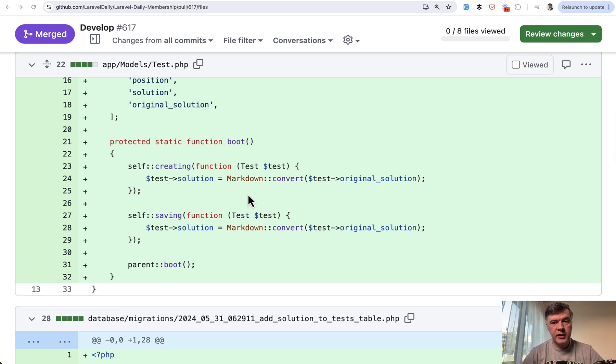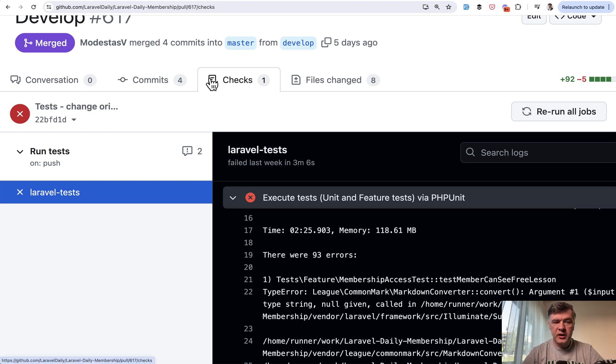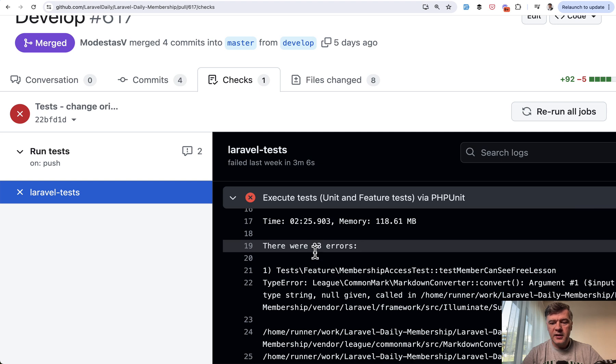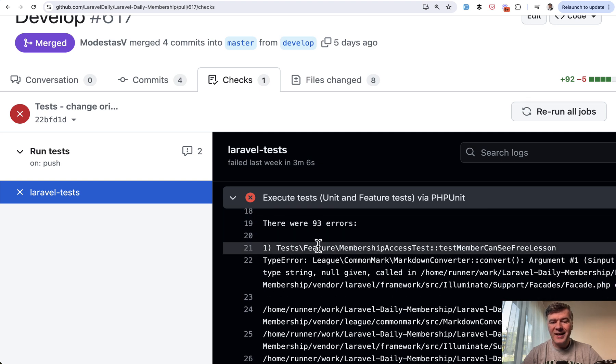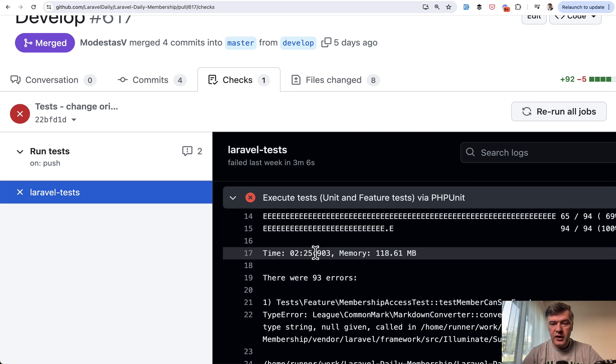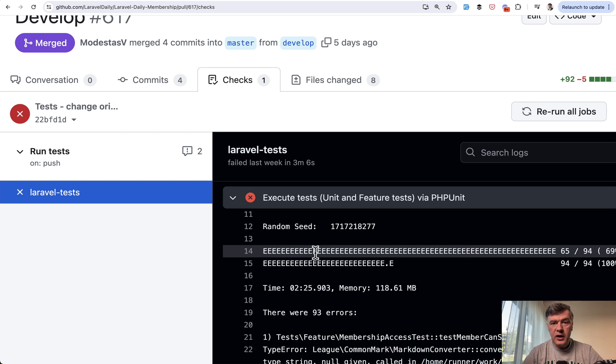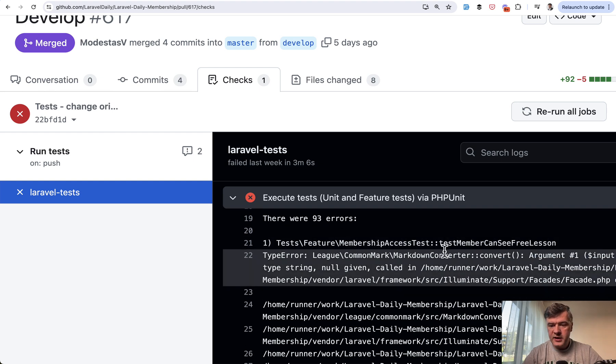And then everything fell apart. 93 errors in PHPUnit - so out of 94 tests, 93 failed with the same error that Markdown convert expects string but null was given.